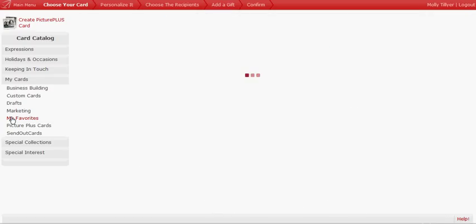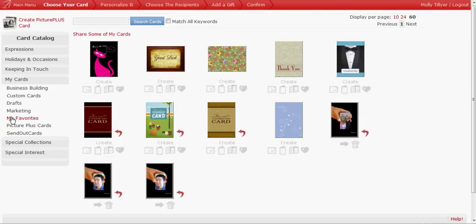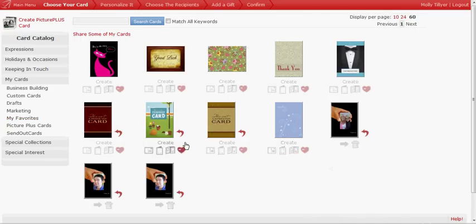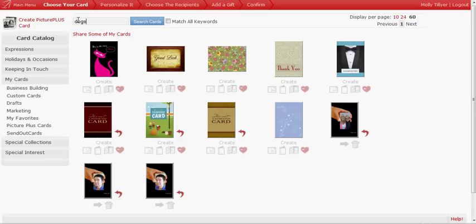Now let's say I don't want to search through all the cards. I want a card that has dogs. I'm going to click in the search box, Dogs, Search Cards. And the cards with dogs will pop up.